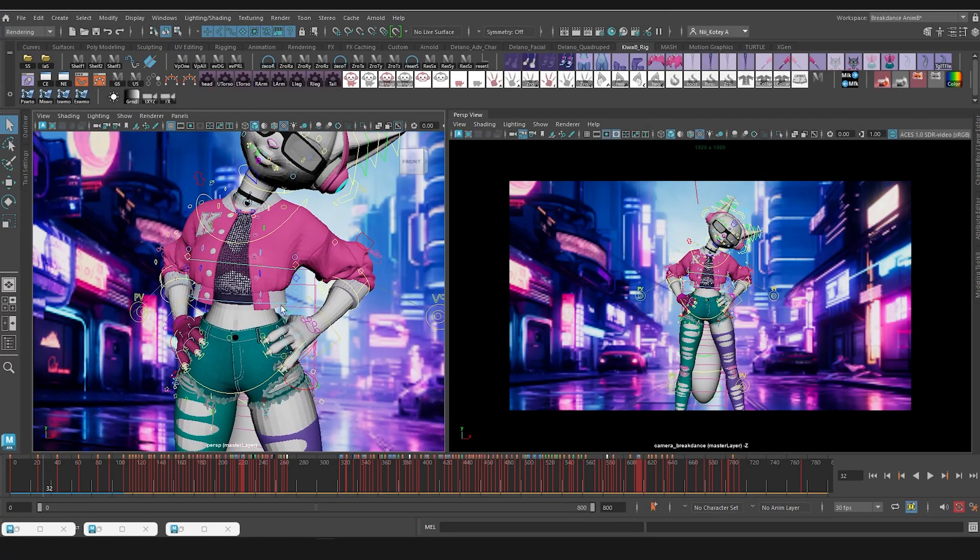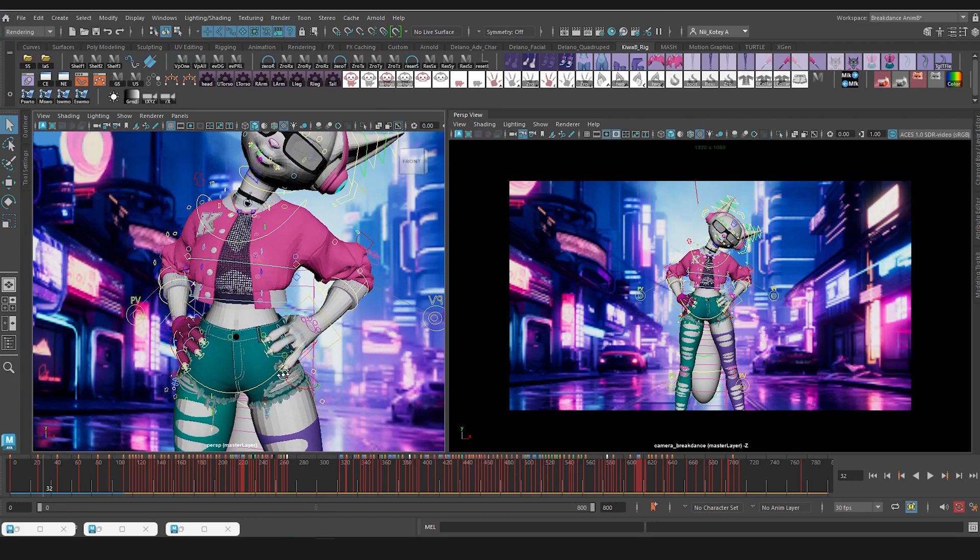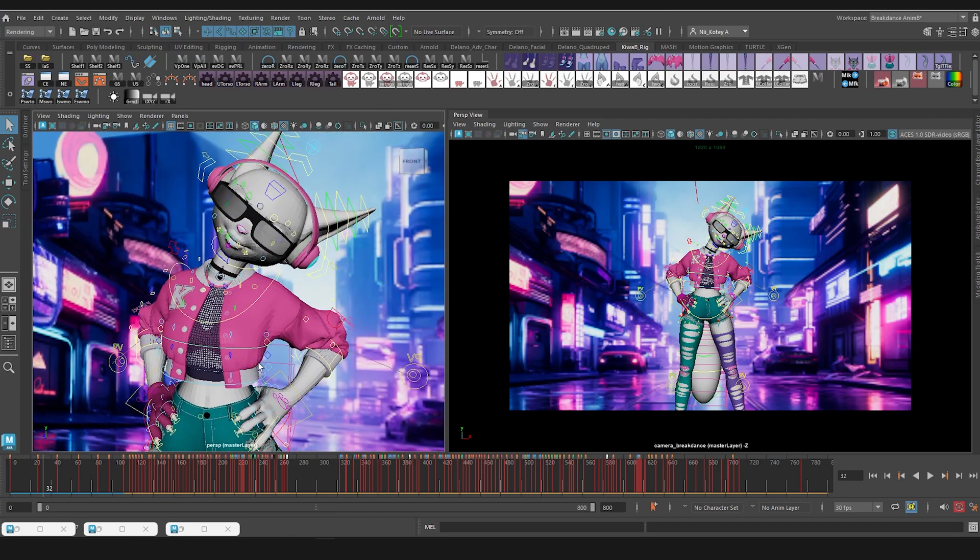So I'll do it on the shorts first, see how it looks, make sure it works perfectly. And then I'll do a full tutorial on how to get it done for the jacket.